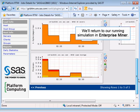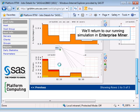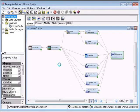Let's return to our still-running home equity simulation in Enterprise Miner. We're rejoining this job at the final step in the workflow sequence.